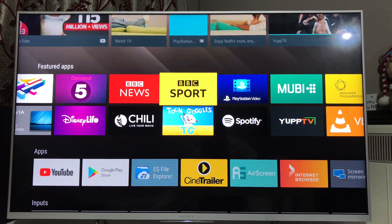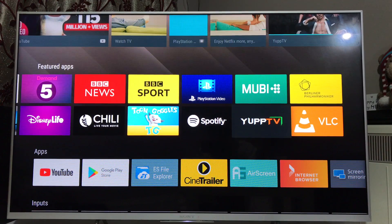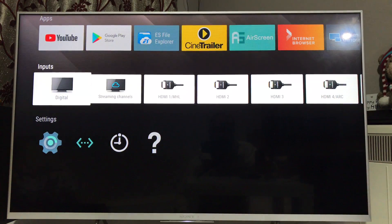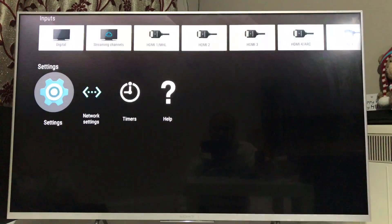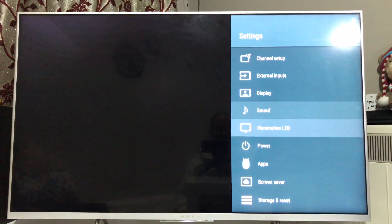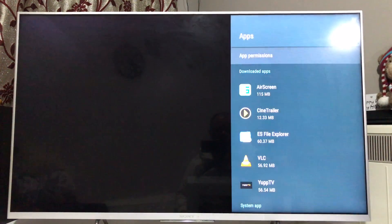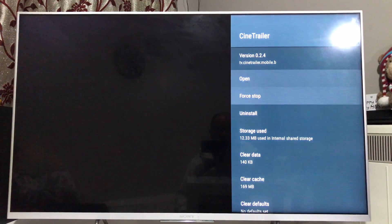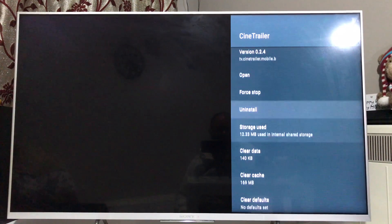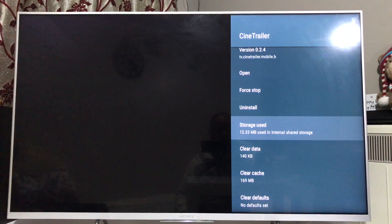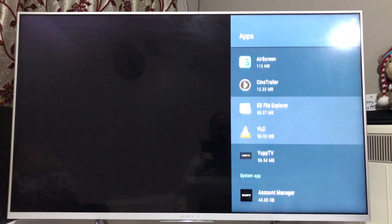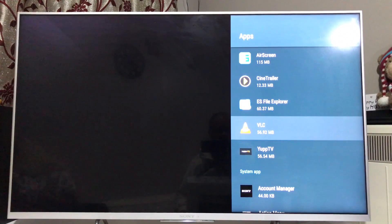Tip number three: review the installed apps on your television from time to time. If you have a habit of installing apps and forgetting to uninstall them, do some housekeeping. Go to Settings > Apps to see the list of installed apps. For any you're not using frequently, just press Uninstall. This will free up storage space and, with fewer apps, fewer resources are consumed, so performance will be better.